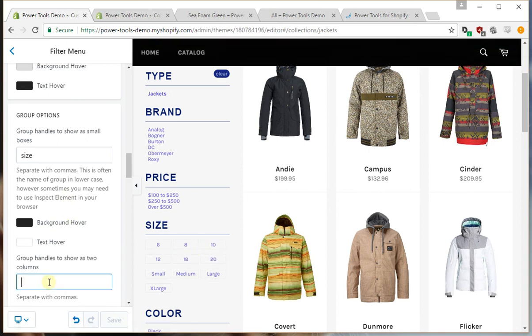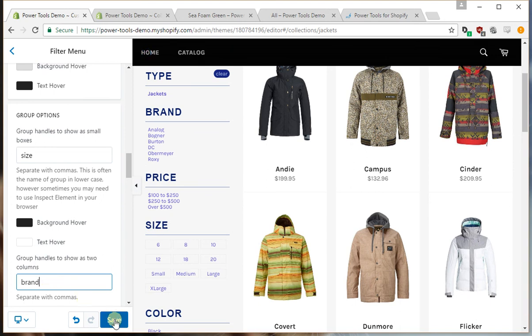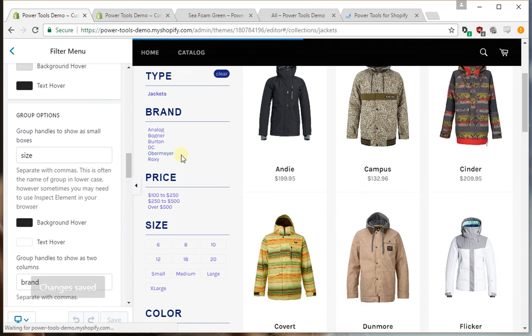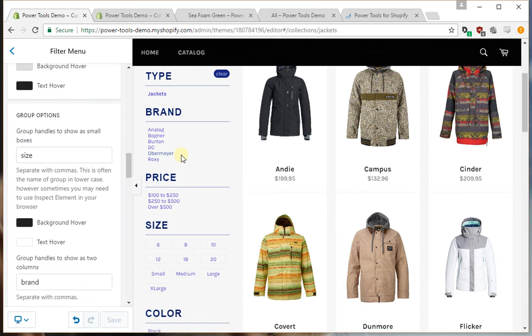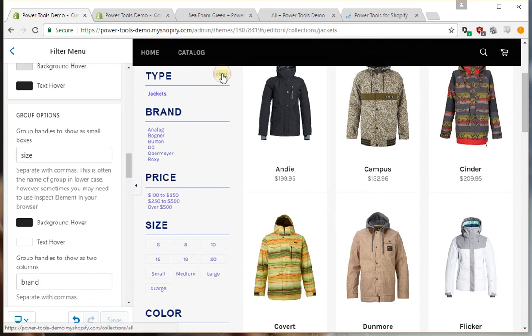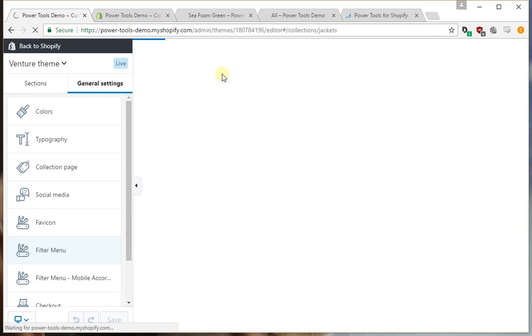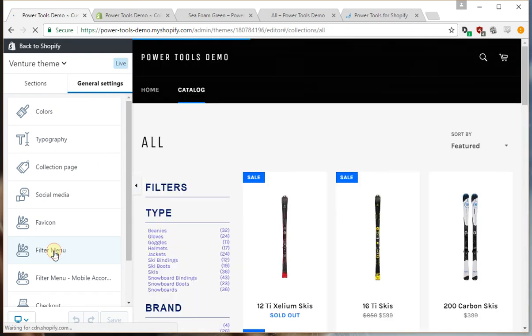We may want to show perhaps the brand group as two columns. I'll just reload the page for that one.